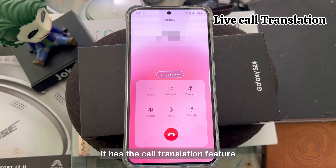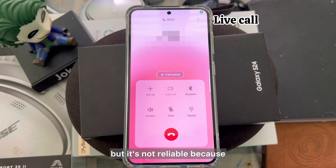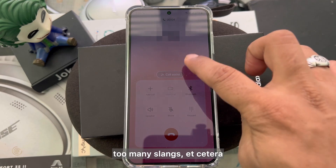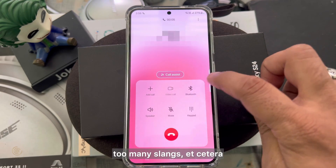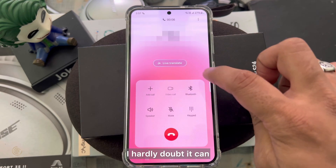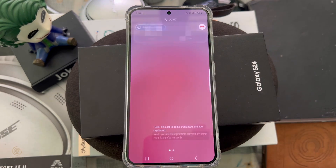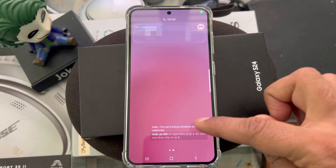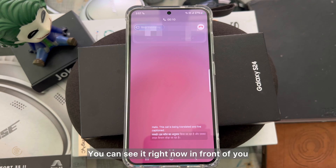It has a call translation feature, but it's not very reliable because of the way we use our languages — too many slangs, etc. I hardly think it can give good results in India. You can see it right now in front of you.